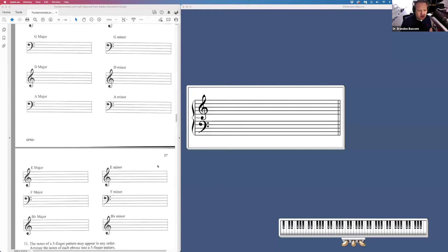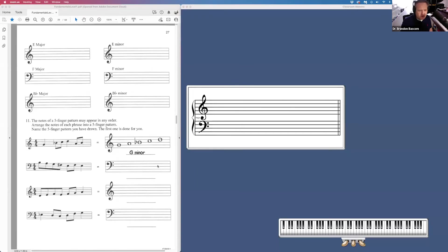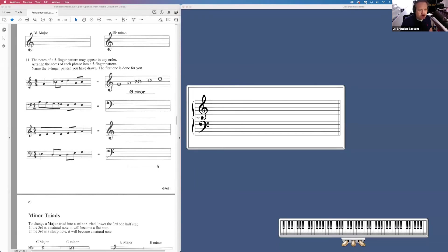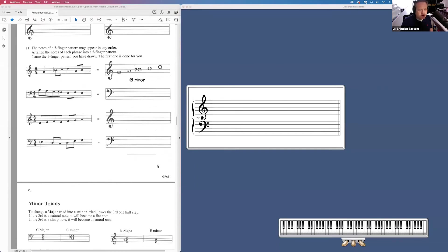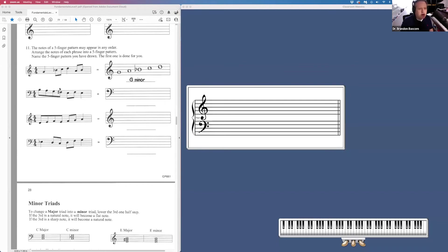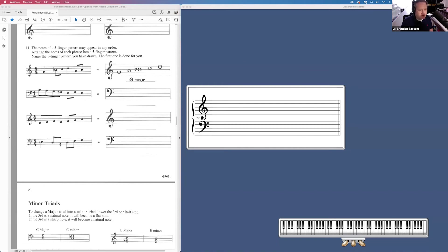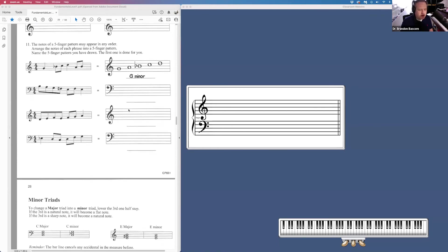Page 27, continuing that. Page 27, part 11, we are identifying from the fragment they give us which five-finger pattern are we in. Remember, the answer is the lowest note of those five notes. That will be your root. And then they want us to redraw that five-finger pattern and label it on the right.